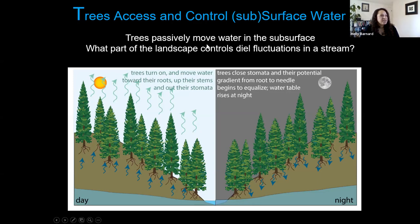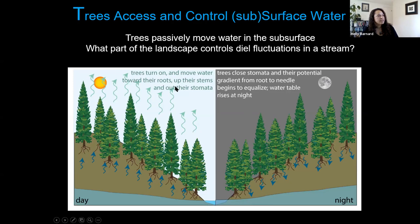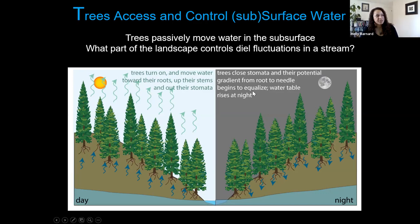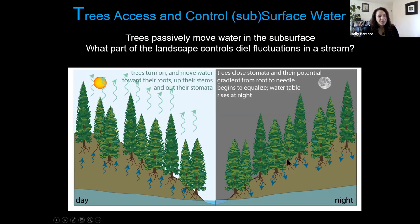Trees passively move water in the subsurface, but we want to understand what parts of the subsurface connect trees to the stream. During the day, the sun comes up, the stomata — the pores in the leaves — open, and the trees passively take water up and transfer it to the atmosphere. During the night, the stomata close, the trees do very little transpiring, and as a result it changes the water potential gradient in the subsurface. Now instead of water being pulled out through the atmosphere, it has an opportunity to drain deeper into the subsurface.